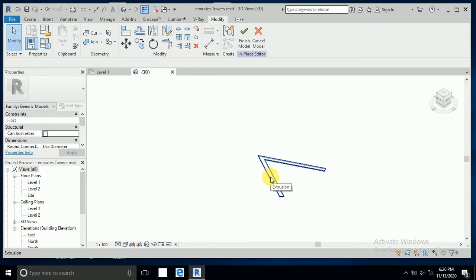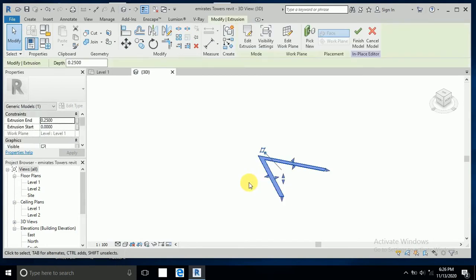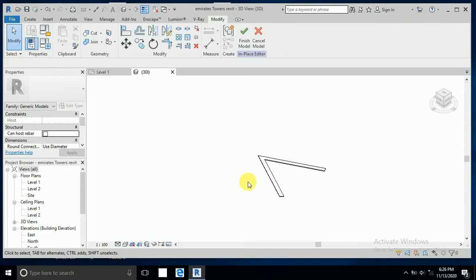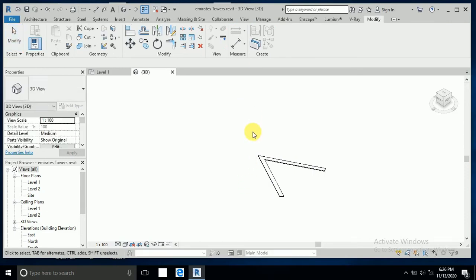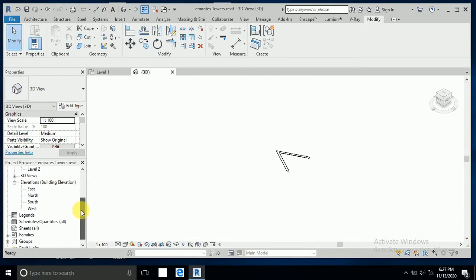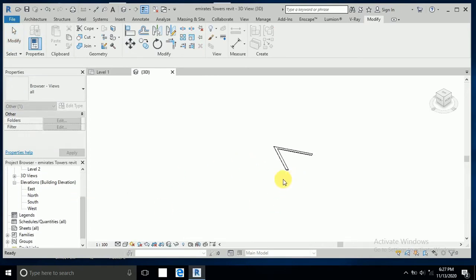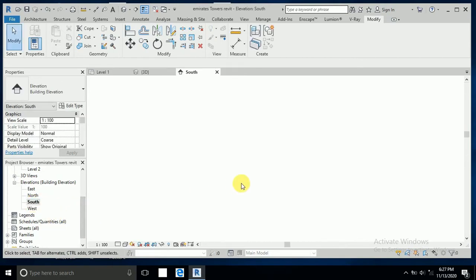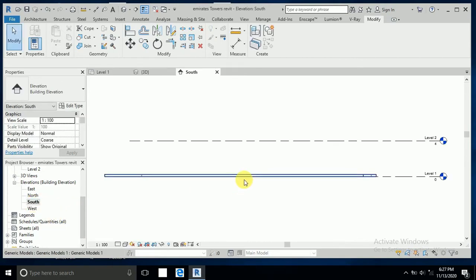Click on Finish. Now go to the 3D view — this is the shape of the building. Click on Finish, then I need to create the levels first. Go to the south elevation; I have these two levels.